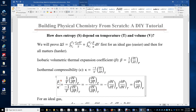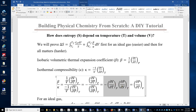Beta over kappa equals — using the definition of beta on top and the definition of kappa on the bottom — the 1/V terms cancel, leaving delta V over delta T on top of delta V over delta P. The reciprocal of delta V over delta P is delta P over delta V, with matching subscripts. We then apply the triple product rule to obtain delta P over delta T at constant volume.